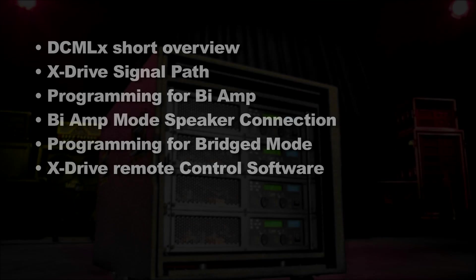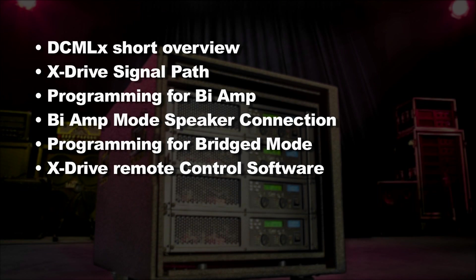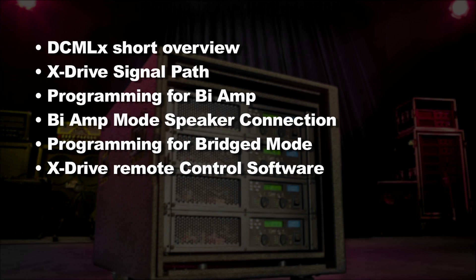This video features the following topics broken into chapters: DCM-LX short overview, X-Drive signal path, programming for bi-amp, bi-amp speaker connection, programming for bridge mode, X-Drive remote control software.